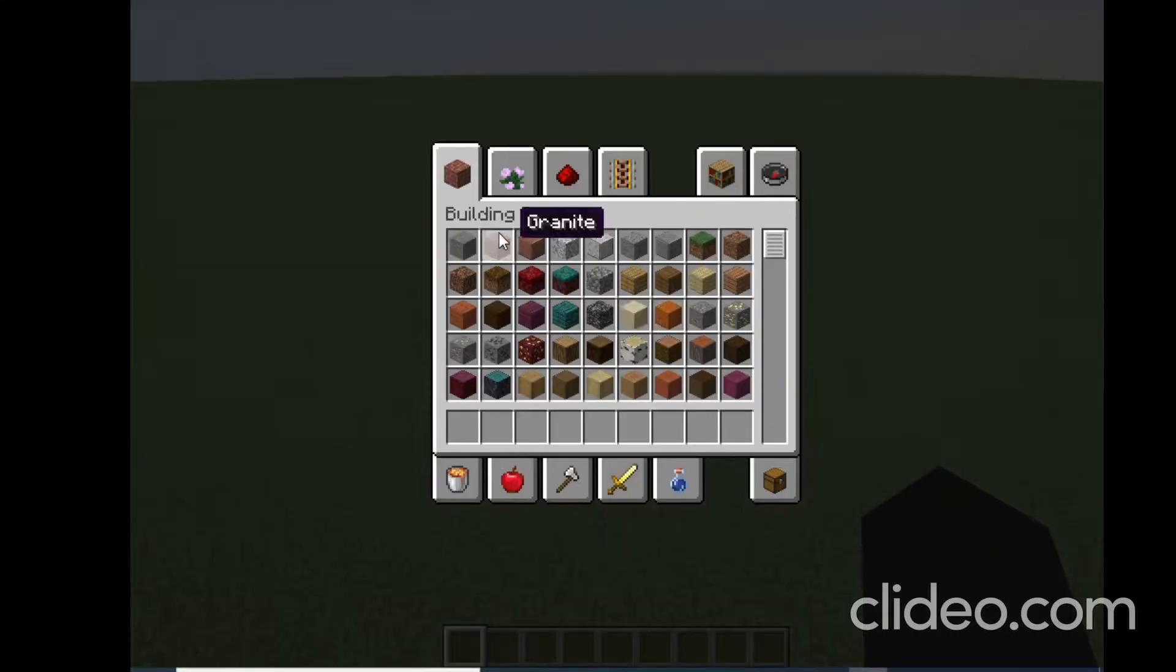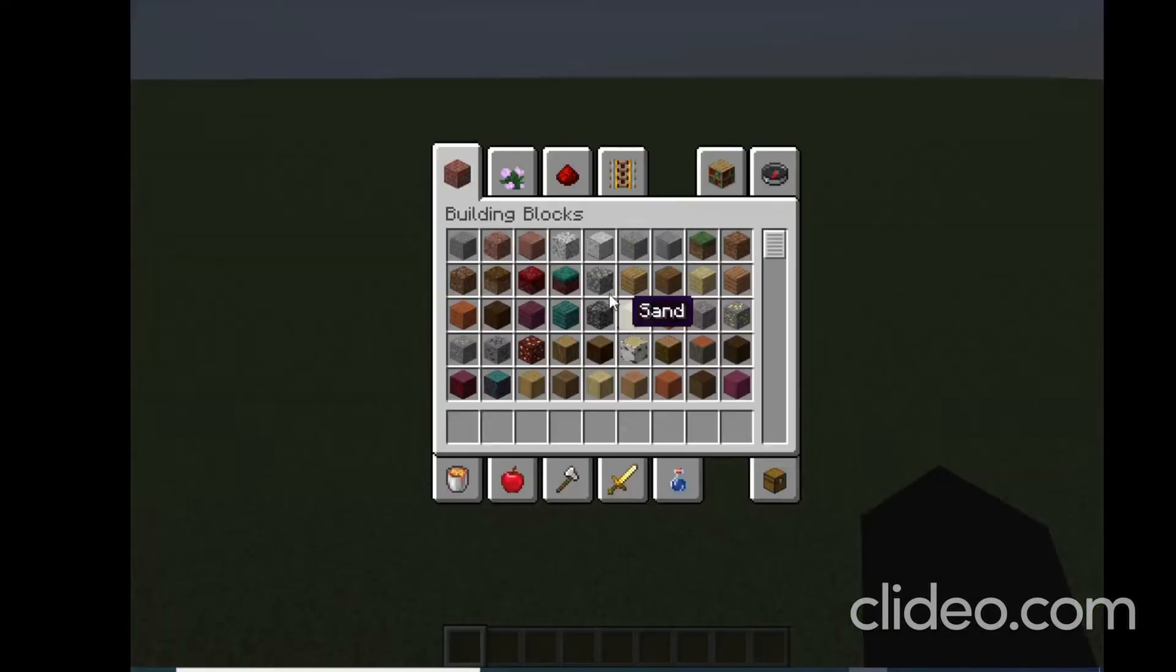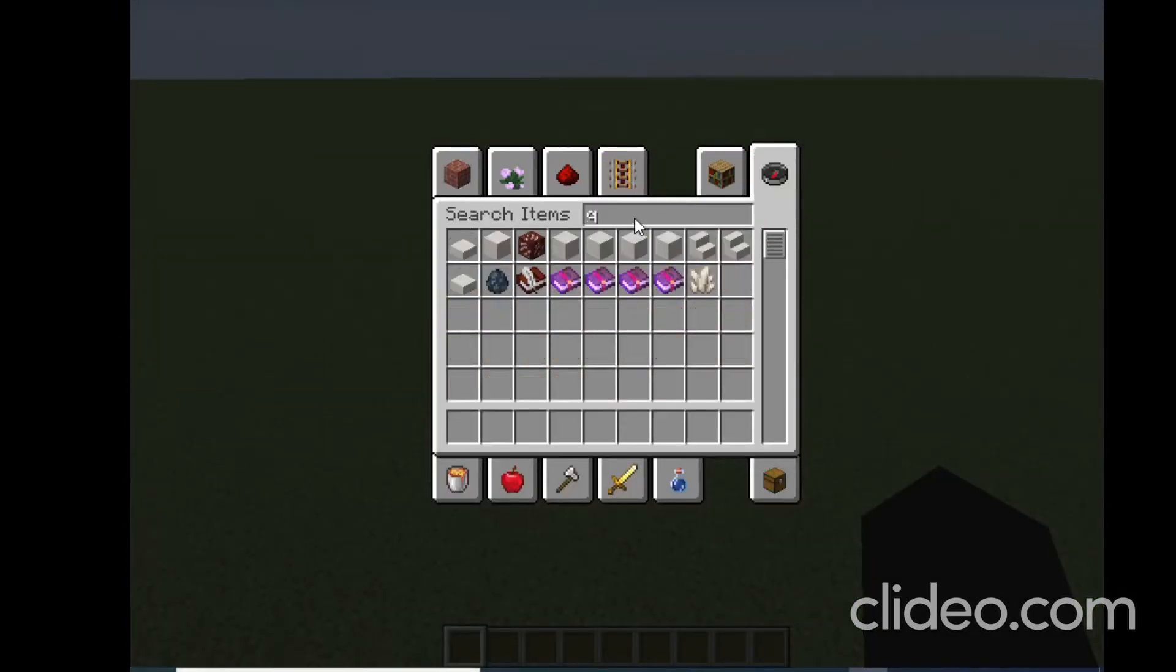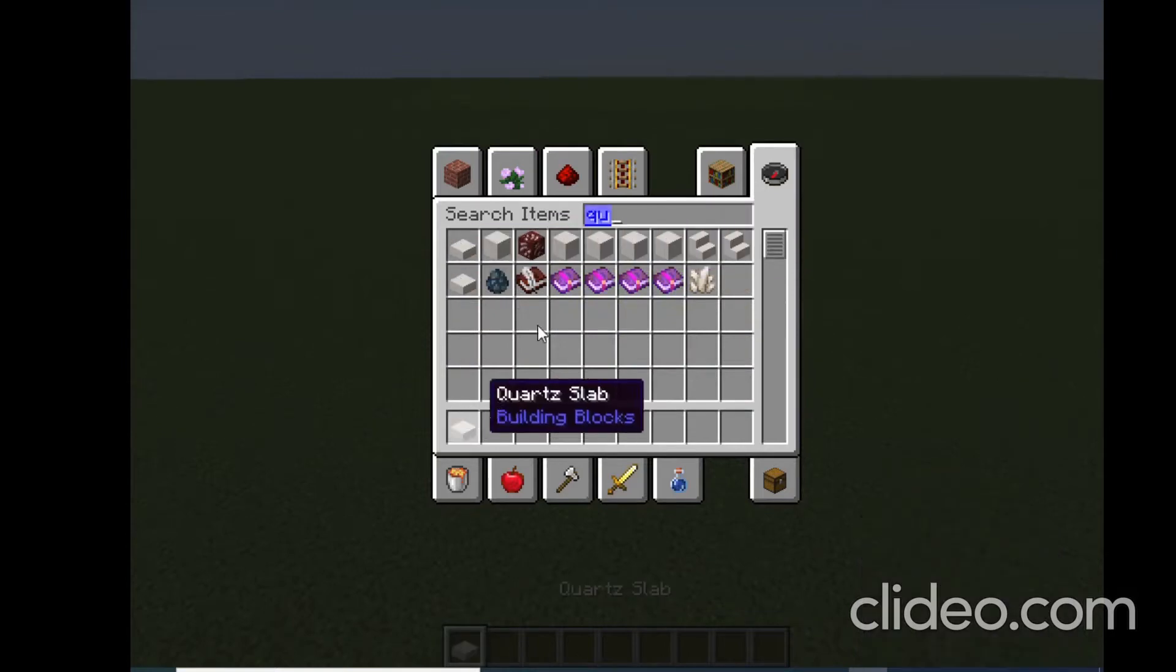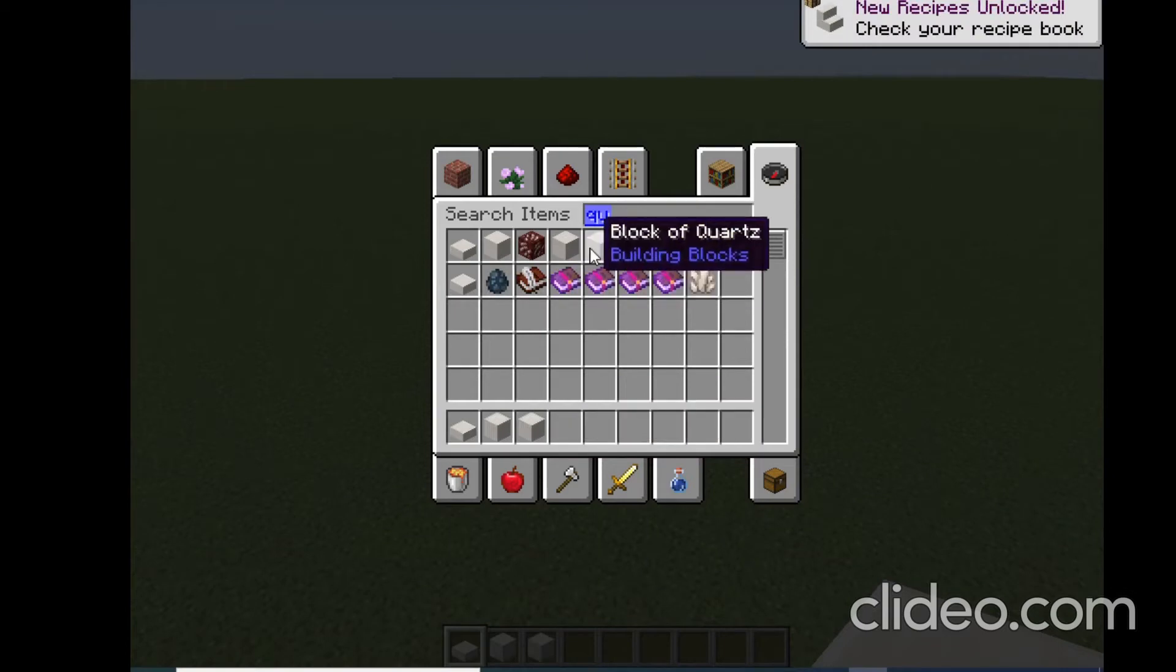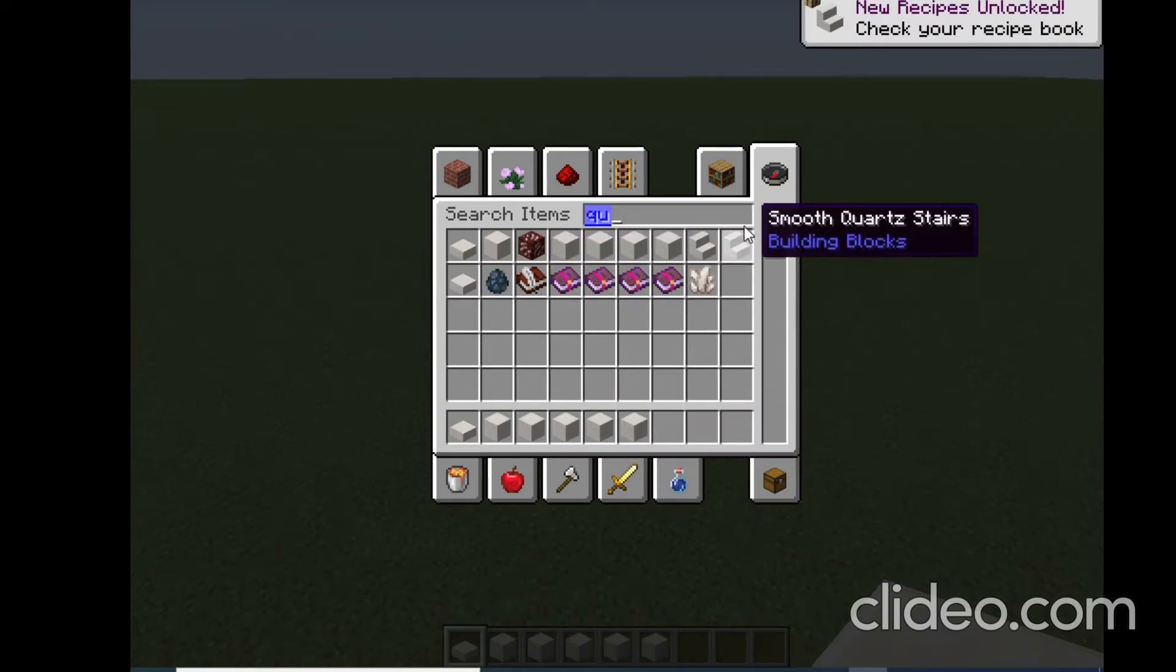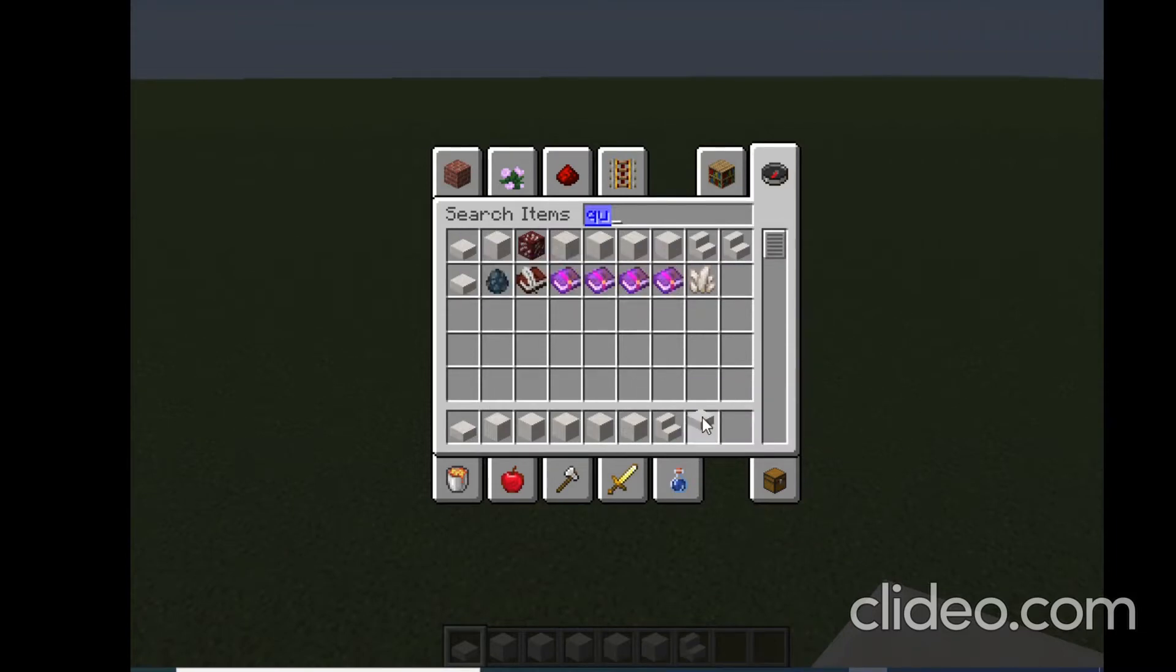But now we'll do a rich house. For a rich house, I'll use quartz because for me, quartz is the best material for the richest builds. Let's get all the quartz blocks because quartz is pretty good.